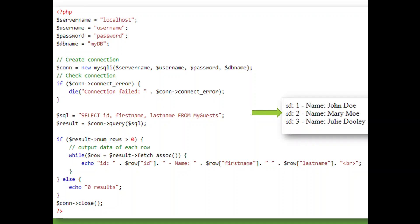This code will output the data from our table — so far our table has John, Mary, and Julie — displaying their id, first name, and last name.